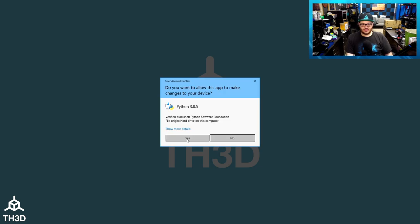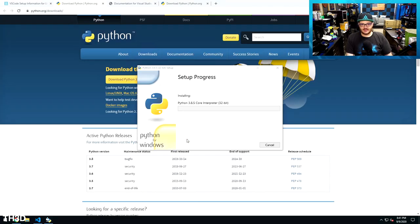If you have user account control, you will need to confirm this, so go ahead and click Yes, and this is going to install Python on your computer.